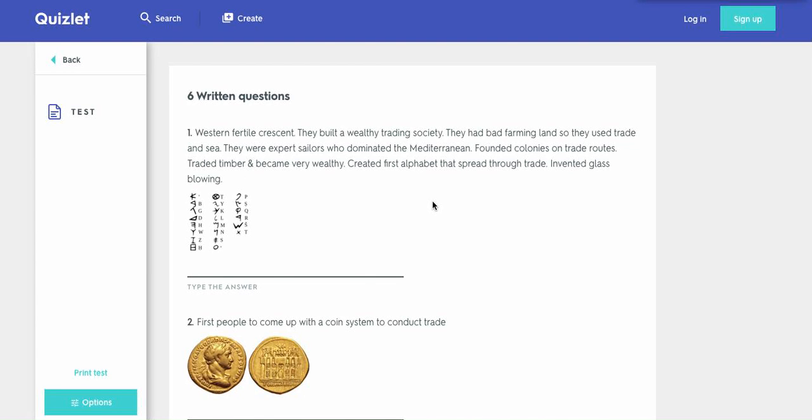Welcome to Edge of It, and in this video, we're going to take the Fertile Crescent test to test our knowledge so far.